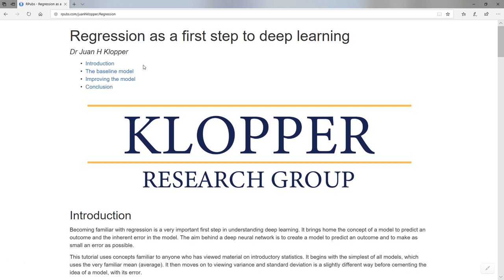I think the time has come for everyone interested in healthcare to get involved in deep learning. These videos are not only for those who are from the healthcare professional side. Anyone interested in deep learning should also find these videos helpful.